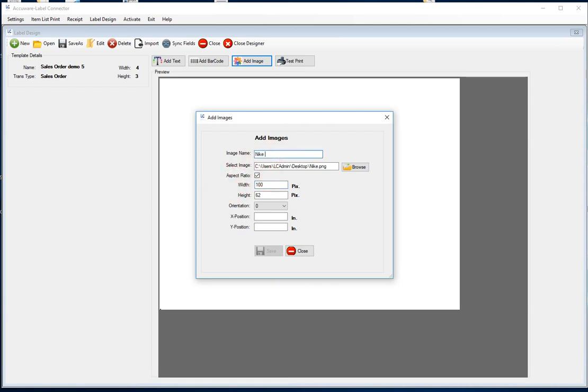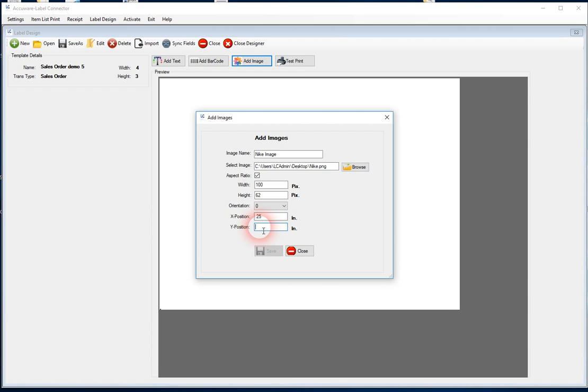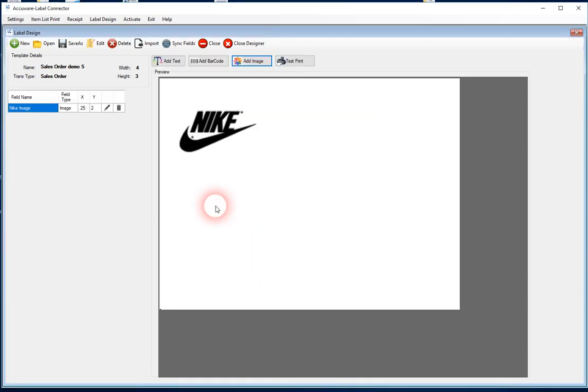Let's just call this like Nike image as the field name, and let's put this, we may have to tweak this, but we'll just put this like a quarter of an inch out from the left side here. And I don't know, just to be safe, we'll put this at like two inches up, we'll save that. So it brings that in nicely in the upper left-hand corner, and you see it's added here to the field list.